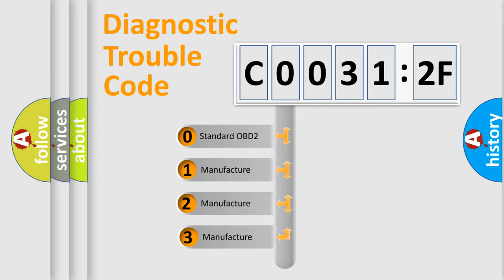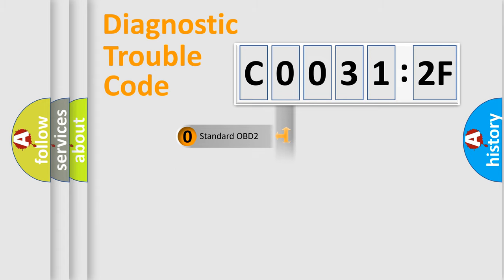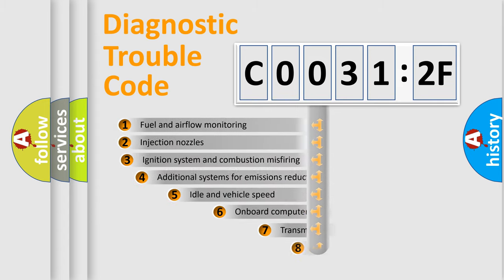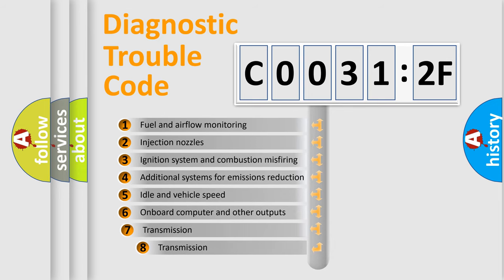If the second character is expressed as zero, it is a standardized error. In the case of numbers 1, 2, 3, it is a manufacturer-specific expression of the car-specific error.